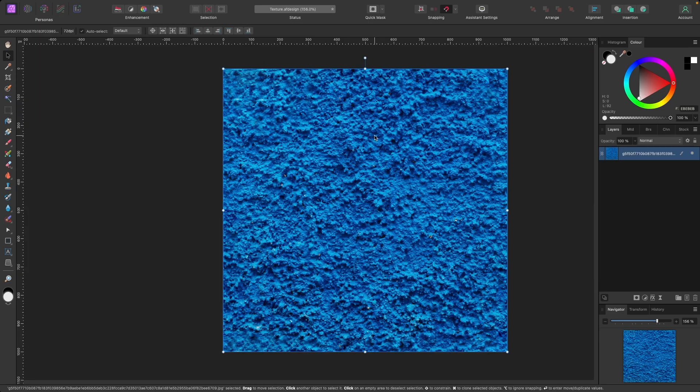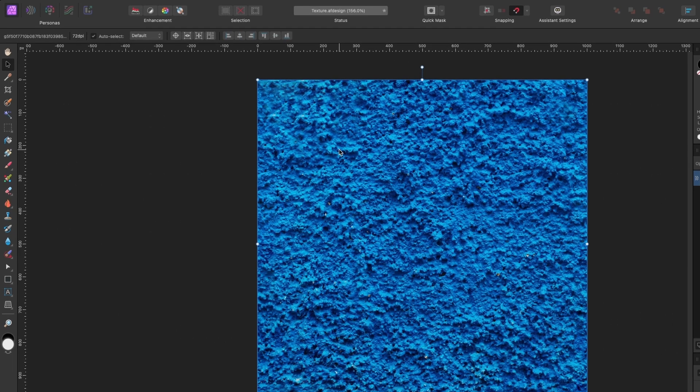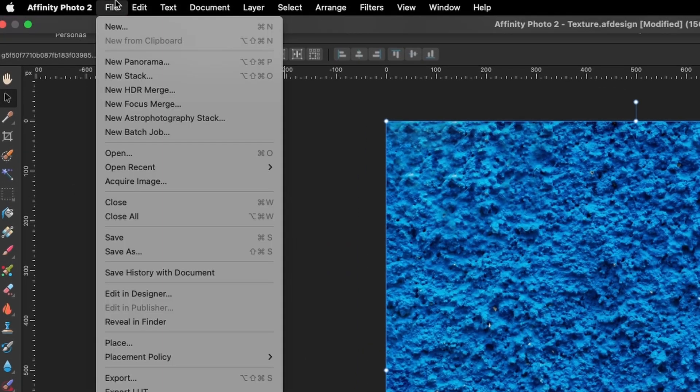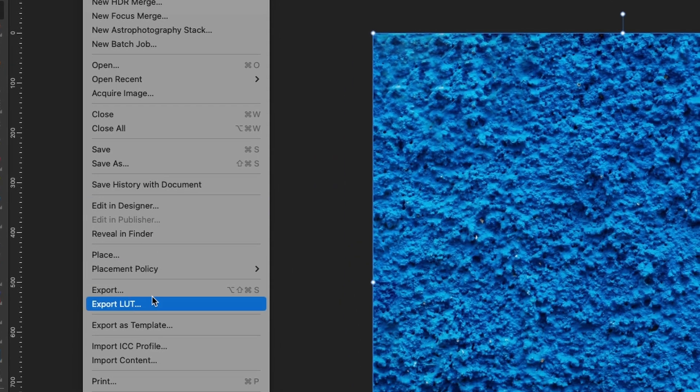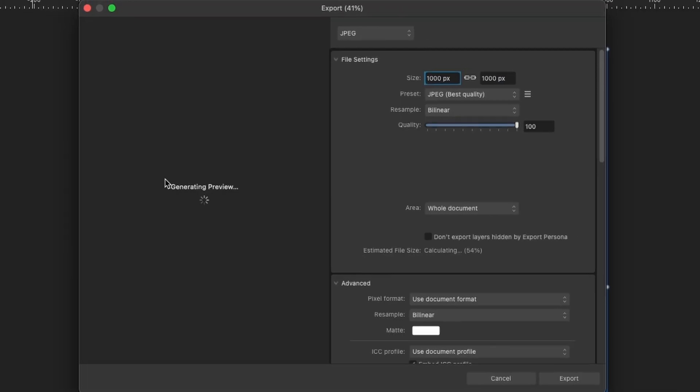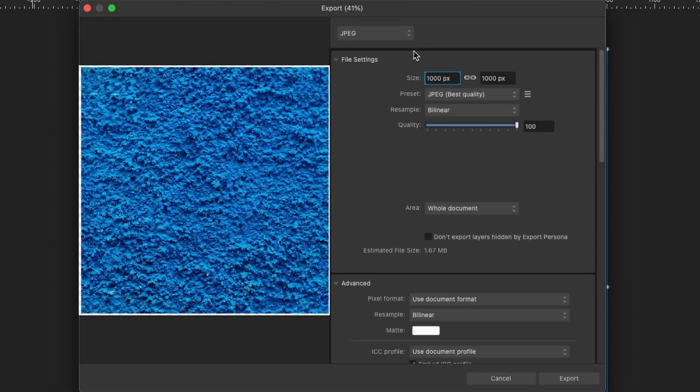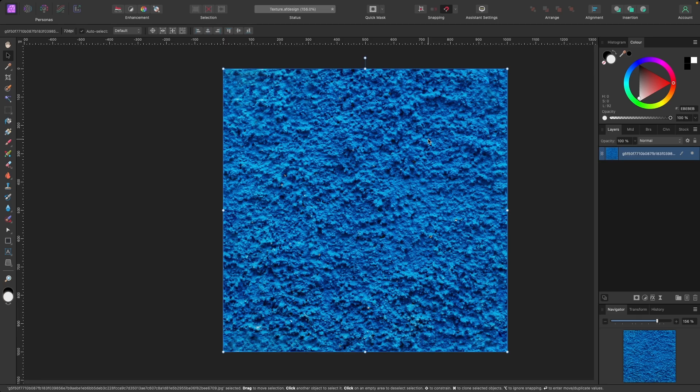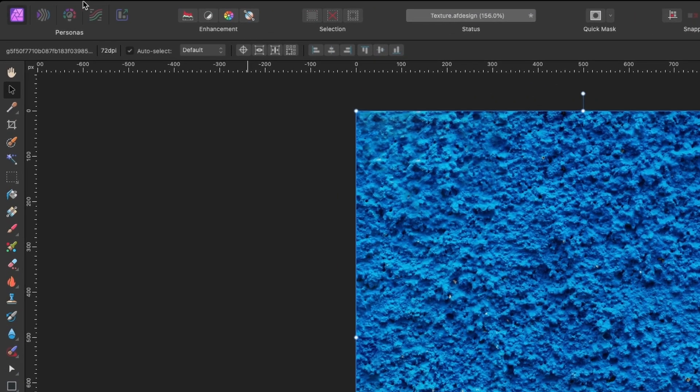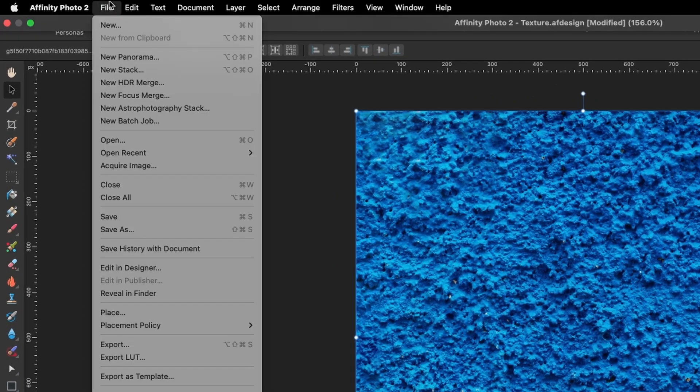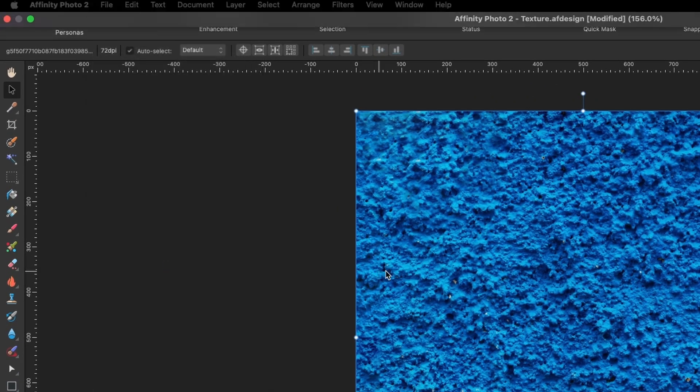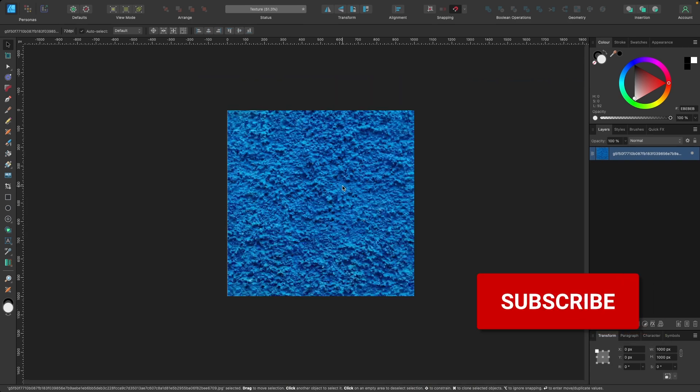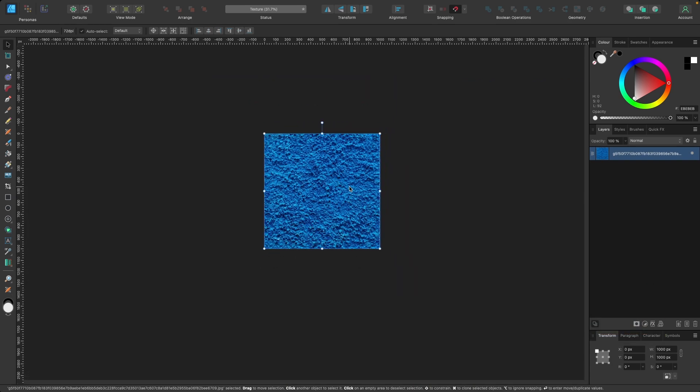Okay. So from this point, let's say you're happy with this texture. You can go ahead and save it as a JPEG on your desktop. So head on up to file, export, and then it's a JPEG. And then just press export. Let's name it blue texture. And press save. Okay. From this point, I want to open affinity designer again. So I'm just going to go on file and edit in designer. I'll switch over to designer and have a look at it.